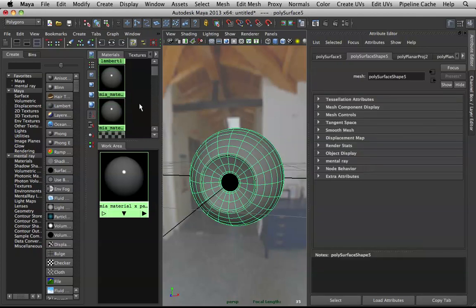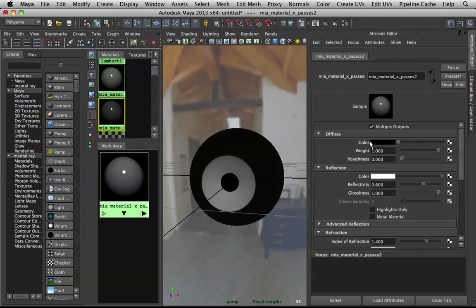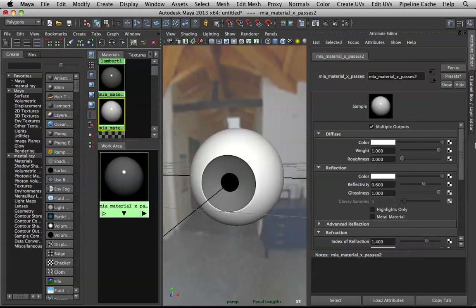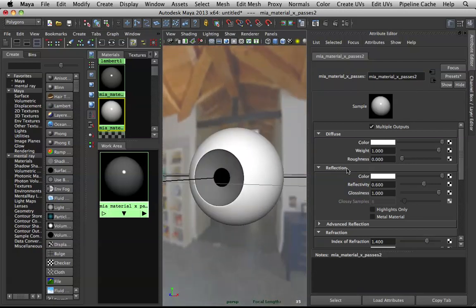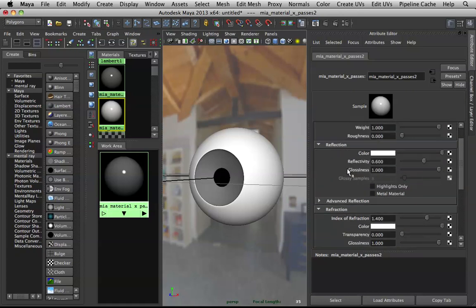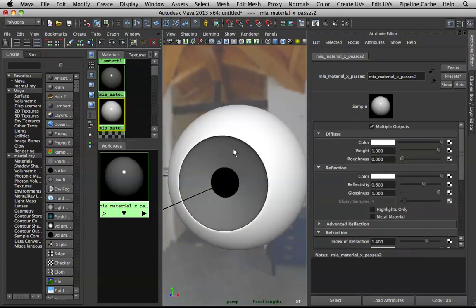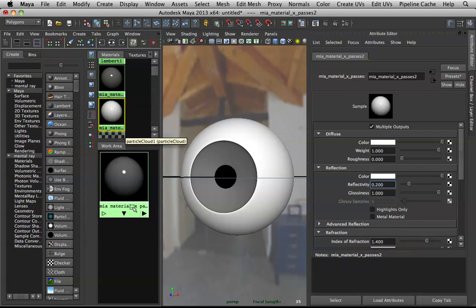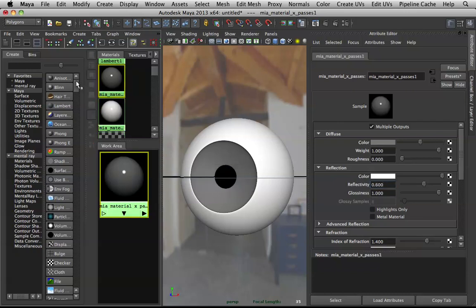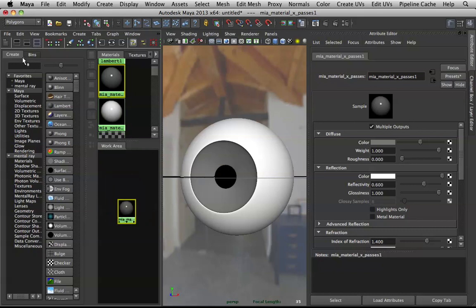Let's color code it — I'll make the sclera white. For its reflectivity, bring it down to about 0.2 or 0.27. Now the iris is where all the heavy lifting goes, so let's start with a ramp.